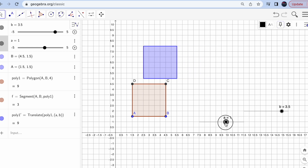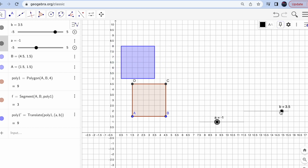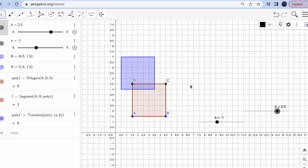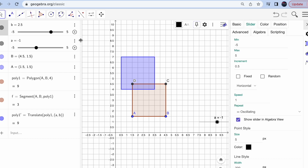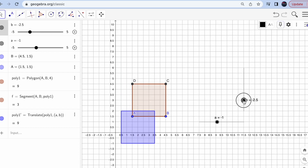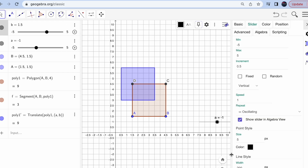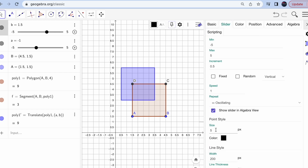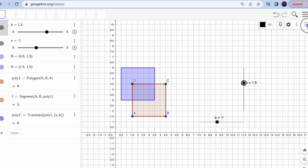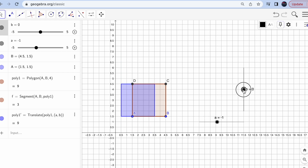The sliders are moving correctly — one controls left-right and the other vertical motion. For the 'b' slider, click it, go to settings, and under orientation change it from horizontal to vertical. If the slider line looks too thin, go to settings, find the line style, and change the thickness to 2 for a better appearance.